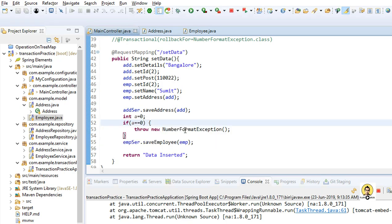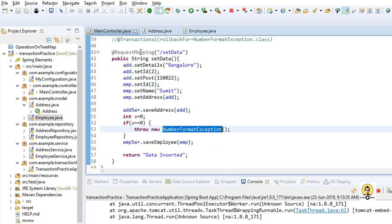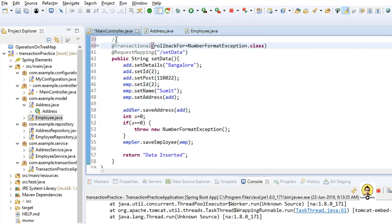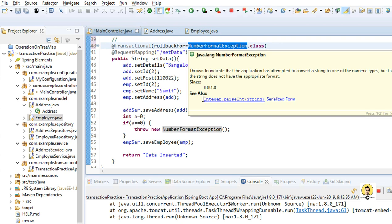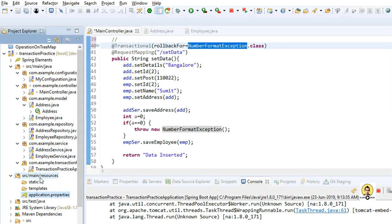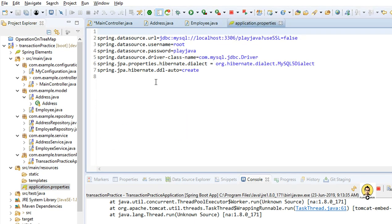To overcome this, what I can do is use the @Transactional annotation with the rollbackFor attribute in Spring, which will roll back for this particular exception. In application.properties I set hibernate.ddl-auto as create, so every time I save any changes it will refresh all the details in the database.